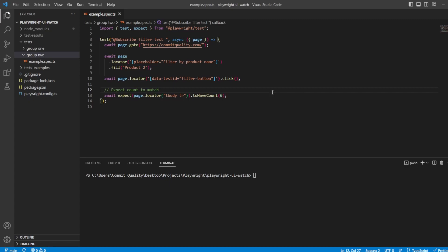This is Jared from Commit Quality, and in today's video, we have a bit of a quick win showing how we can output to the Playwright UI Watch tool or to Playwright's Trace Viewer. This was a question I had recently, and I thought this would make such a good video to show how we can do this.